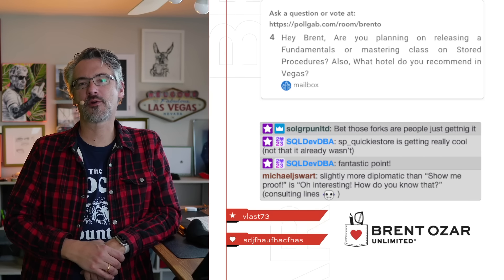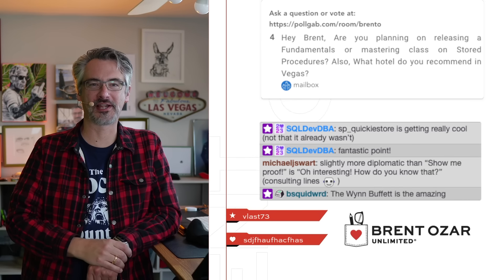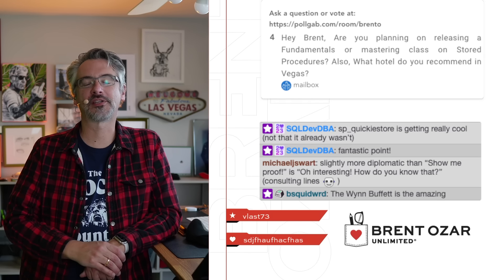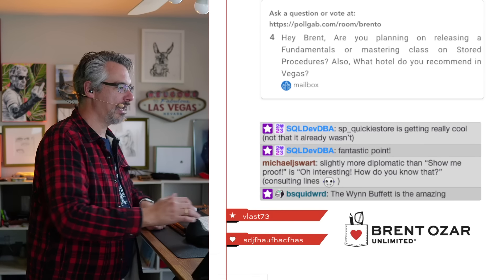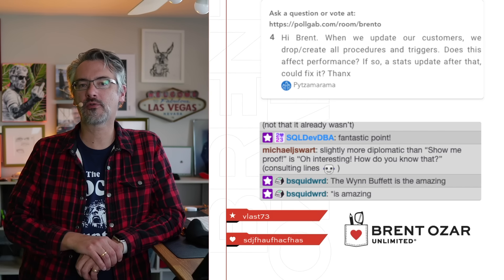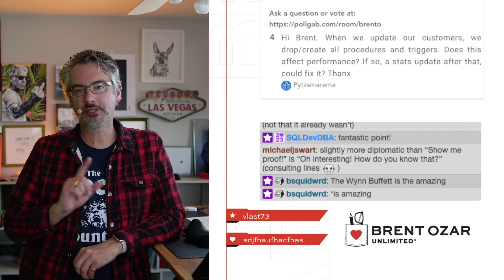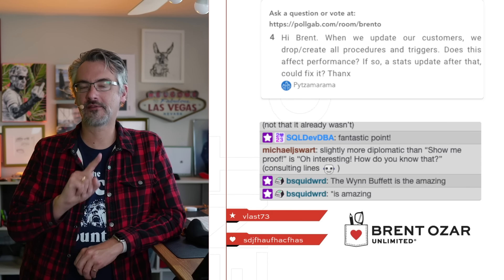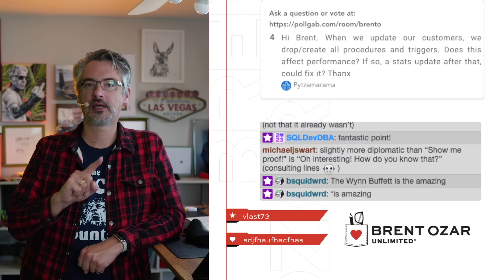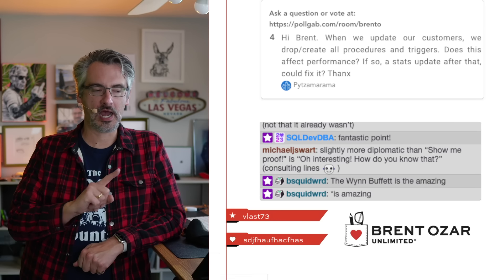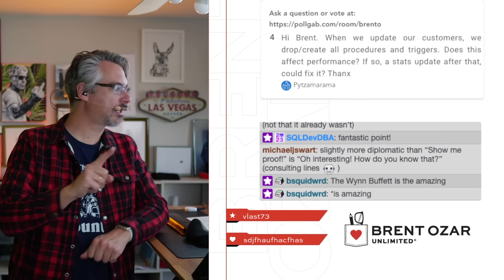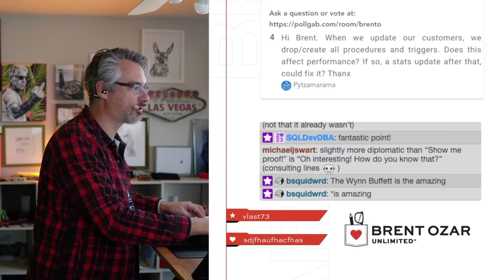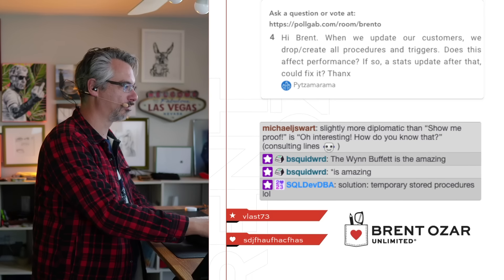Pizzerama says, when we update our customers we drop and recreate all procedures and triggers. Pizzerama, you've asked that question several times. Pizzerama, I swear to God, if you ask that question one more time, I'm going to build a feature. Actually I can block you. I'll remember that for next time and I'll just block you.